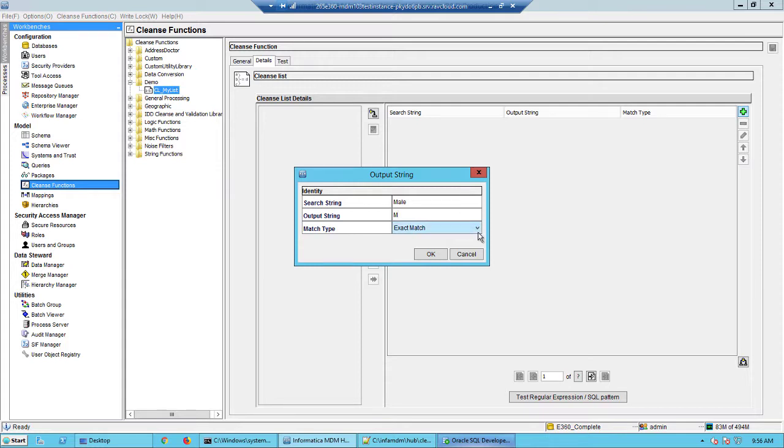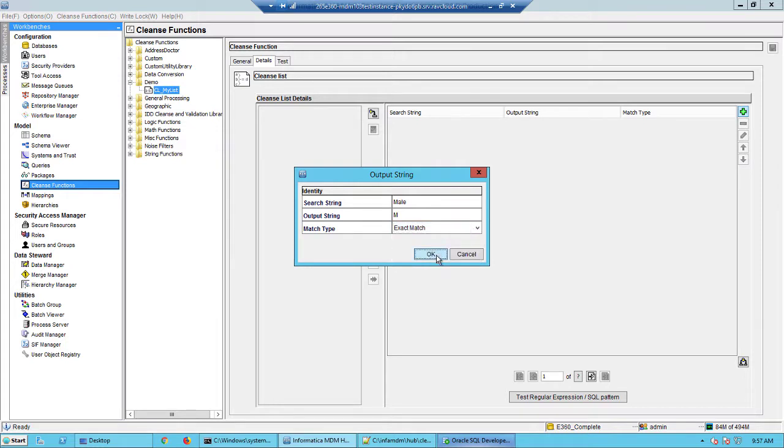Now notice the match type. You have three kinds of match. The first one is an exact match. It is simple. The second one is a regular expression and the third one will use the SQL like syntax. So we will keep things simple and go with the exact match.